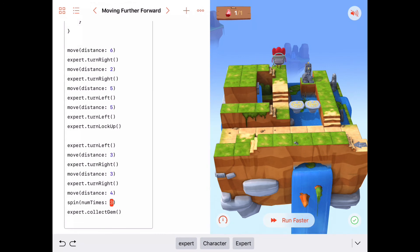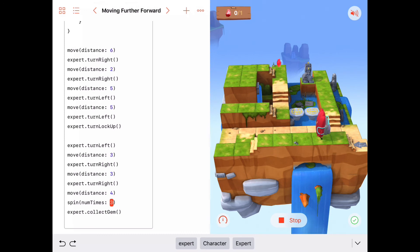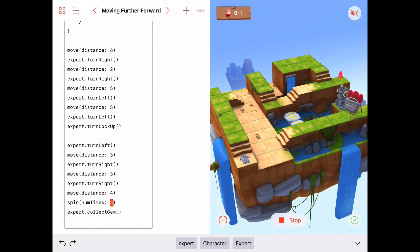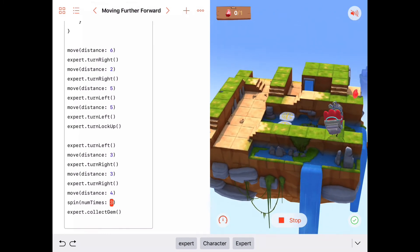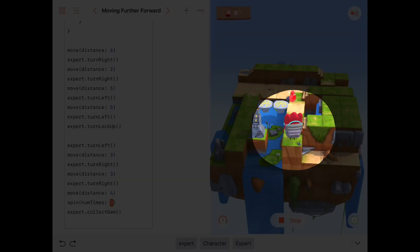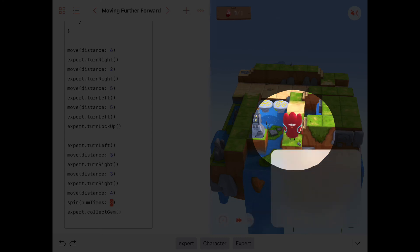Let's run this and see if it works — we'll run it faster again. This time, right before he collects the gem, he should spin around three times. Raising the platform, here he comes to the gem, there he starts his spin — one, two, and three spins — and then collect the gem.